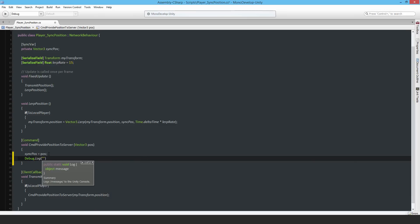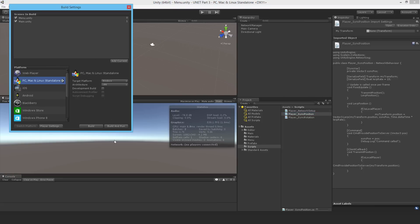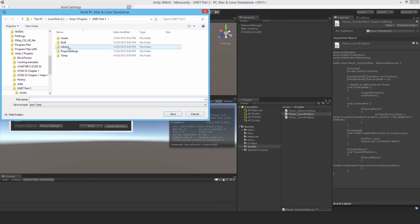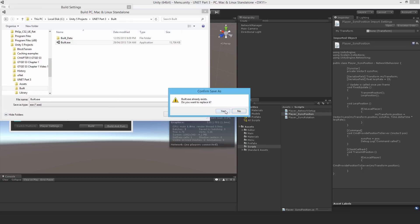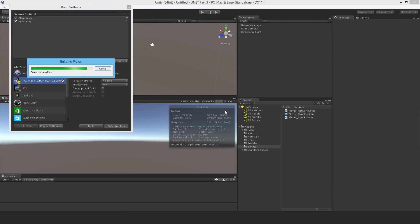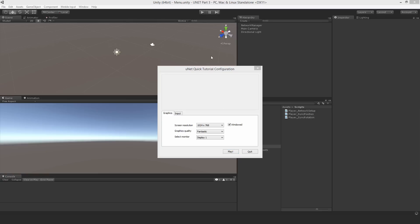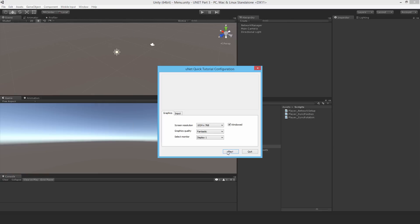I'll go ahead and build and run, save in the appropriate place, and start up a server as well.